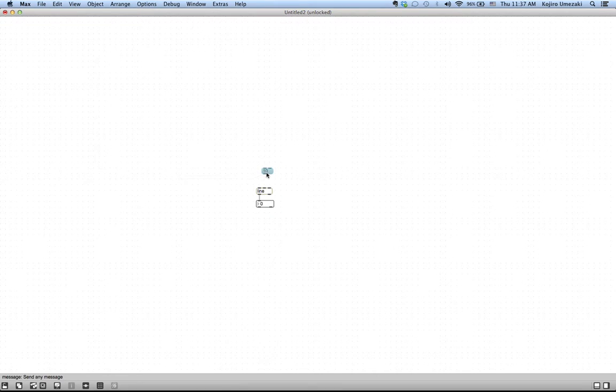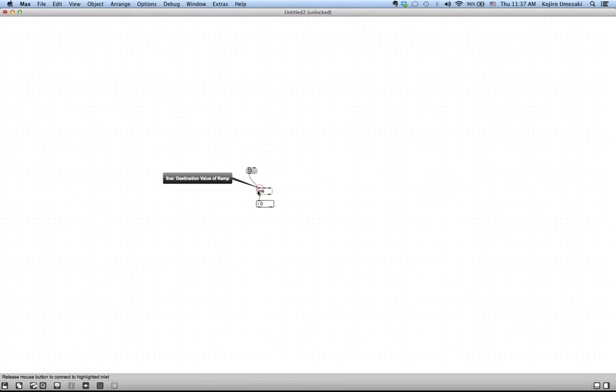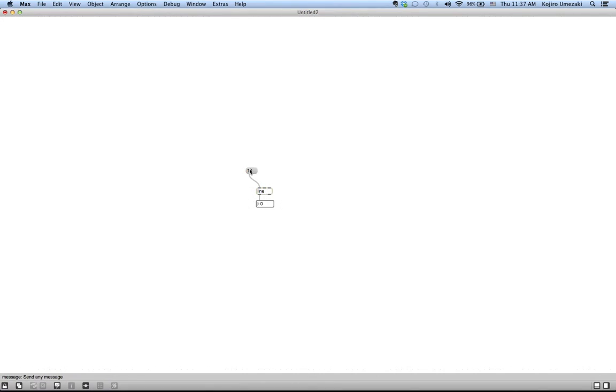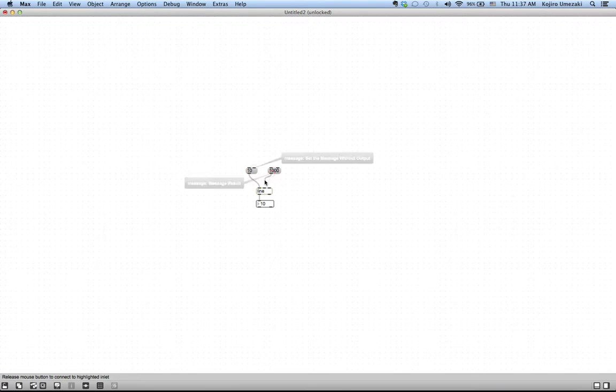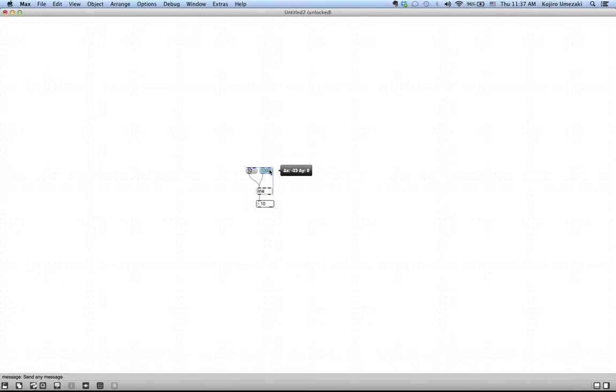The simplest messages you can send are, for example, setting things directly to a value. So you give it a 10 in the left inlet, boom, you get a 10. This is really not doing much, or you send it to a thousand, and it becomes a thousand.